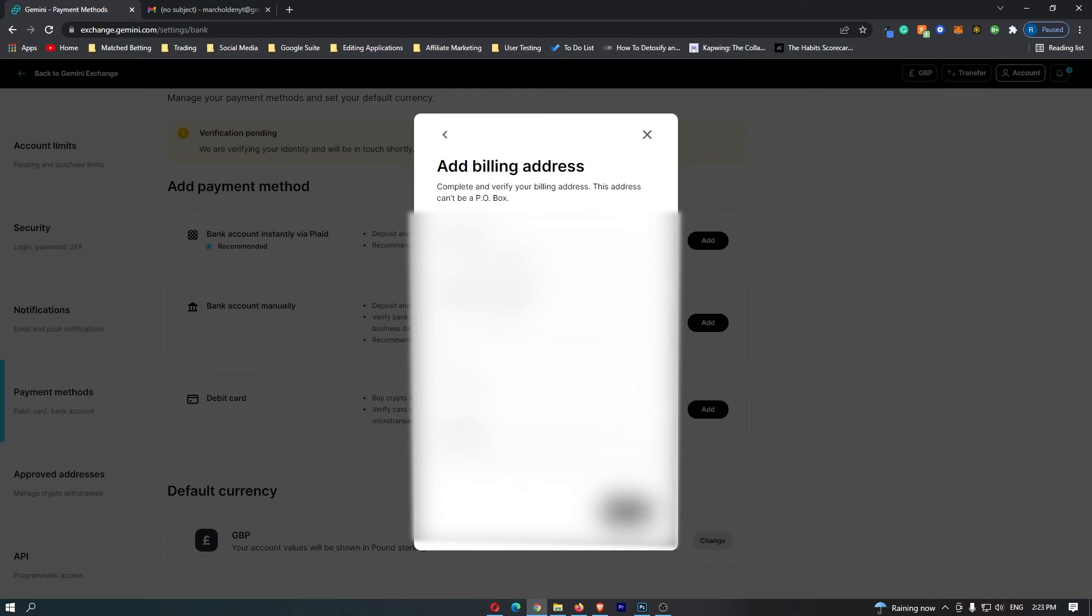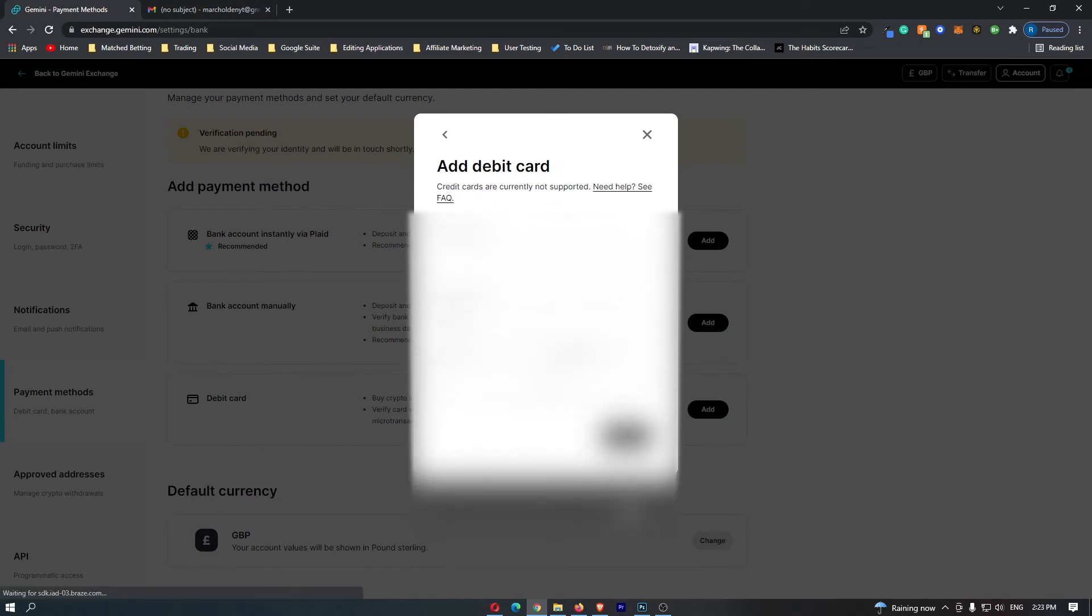It's now going to ask you for the rest of your details so click next and now it's going to ask you to go ahead and add this debit card. So what you want to do is enter your bank details in here and go to the next screen. Once you have gone through this menu, you will have linked your bank account to Gemini.